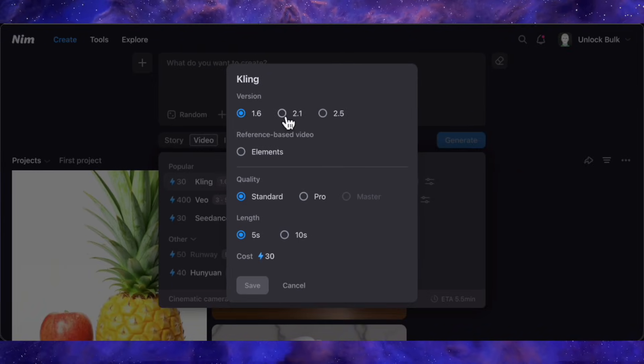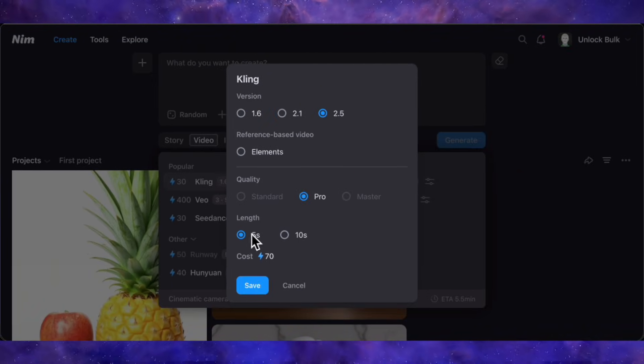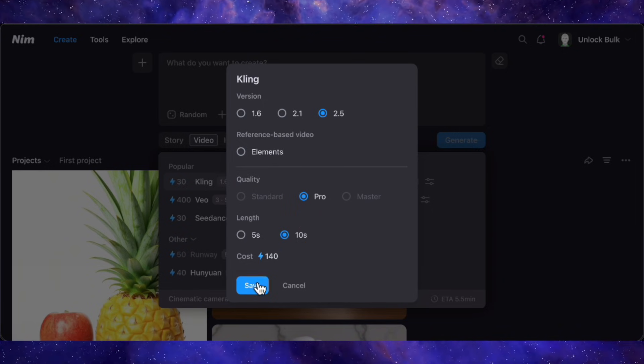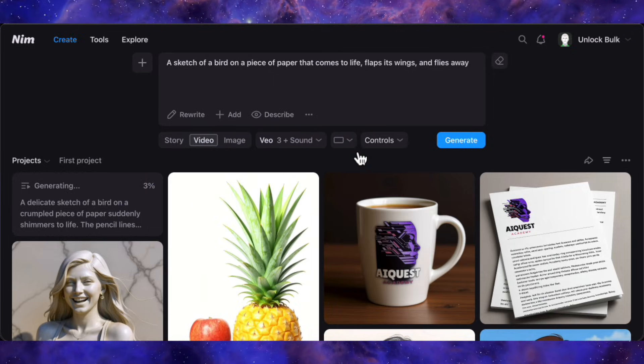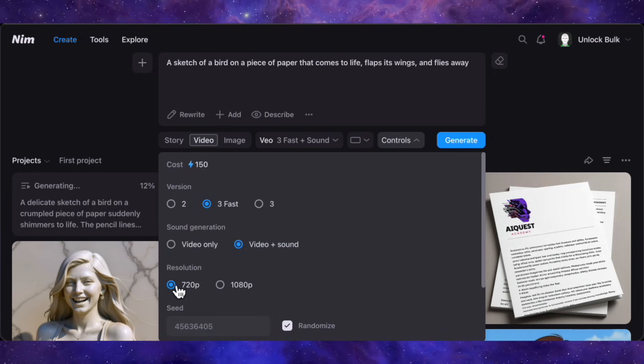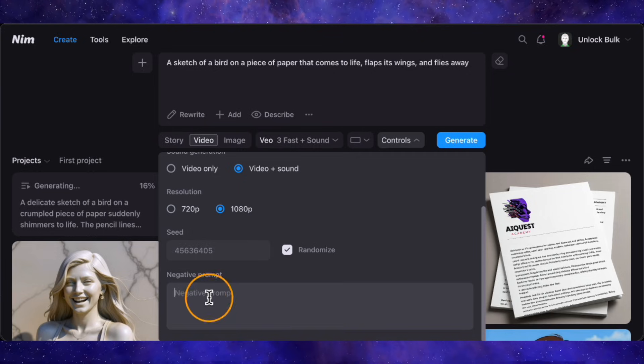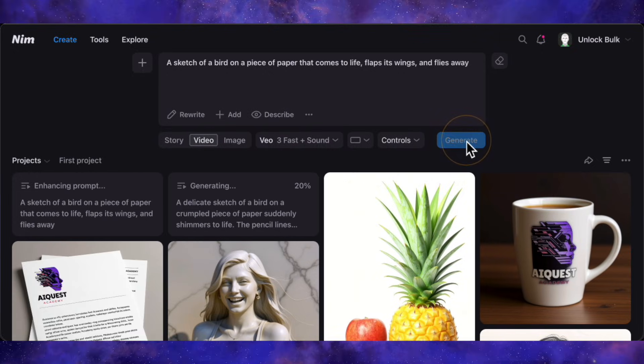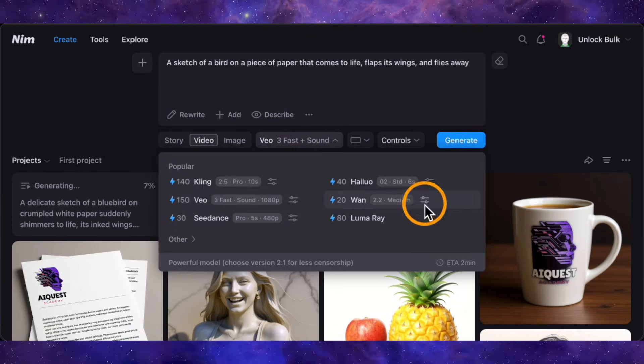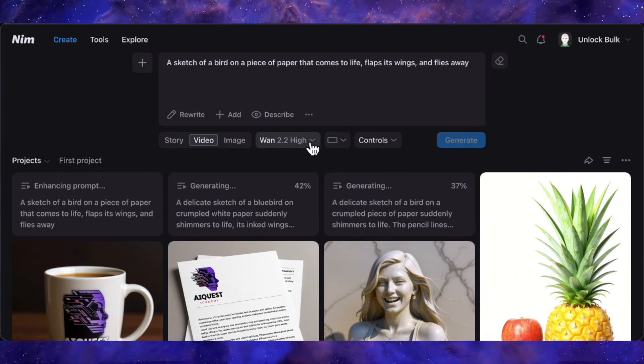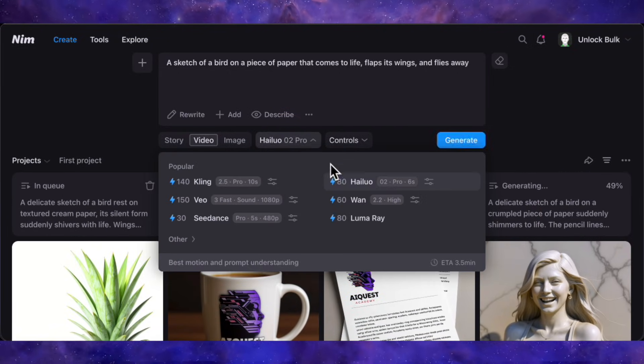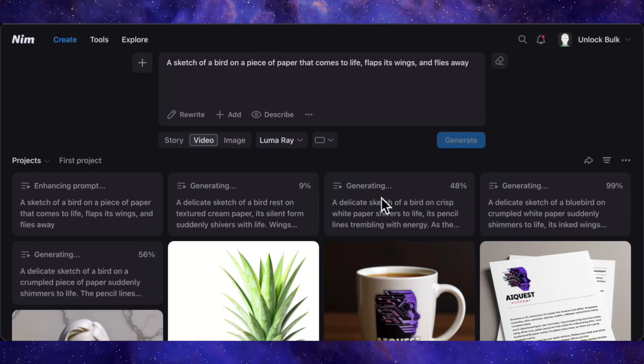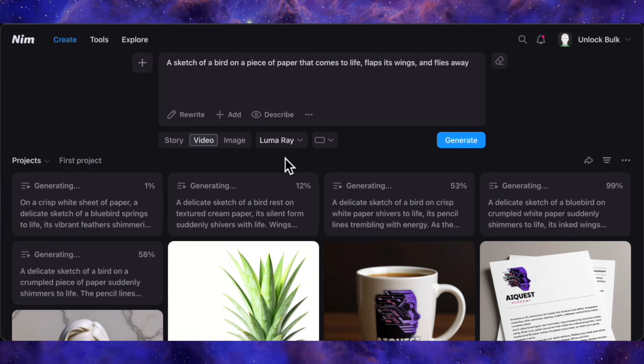A sketch of a bird on a piece of paper that comes to life, flaps its wings, and flies away. First, Kling. I'm selecting version 2.5, setting quality to Pro, and locking in a 10-second 16-9 clip. That's cued. Next, Google's V03. I'm choosing the Fast model and, importantly, setting the resolution to 1080p, a higher quality than you often get directly. All the Pro controls like negative prompts and seeds are here. Cued. Third, the open-source model 1.2.2. We'll use its high-quality version for a fair test. Cued. Finally, I'll add Halo O2 on its Pro setting and Luma Ray 2 to the list. Five models, one prompt, generating simultaneously. Let's look at the results.